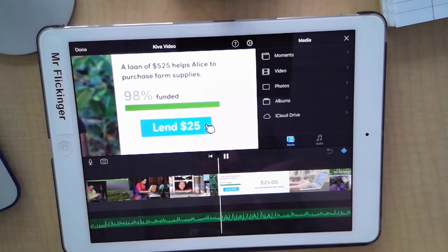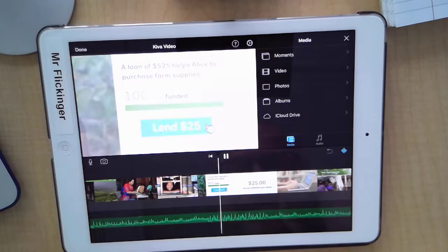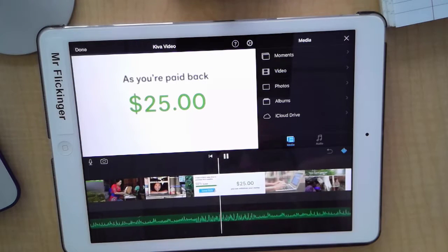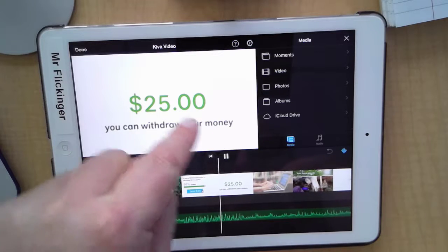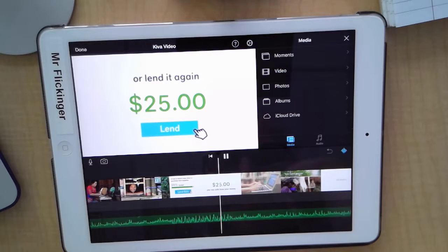Very nice. There's our bridge. That's right at the right time in the video too. Very nice.